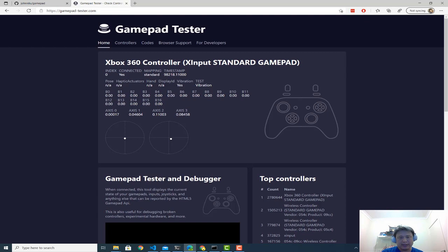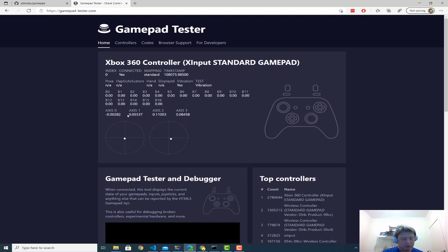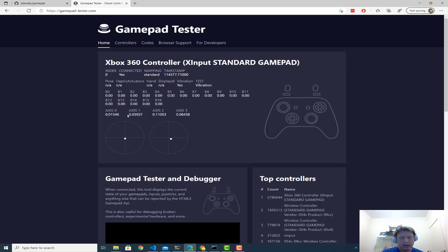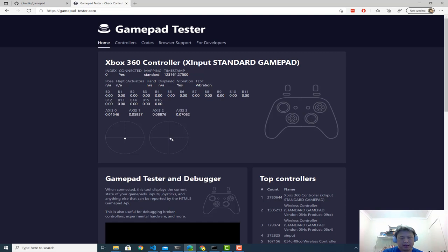Similarly with the axis. So the axis 0 and 1 refers to the first axis. So from negative 1 to positive 1 on the x. And then from negative 1 to positive 1 on the y. The axis is 2 and 3, so 0, 1 is this first one. 2 and 3 is the second one.